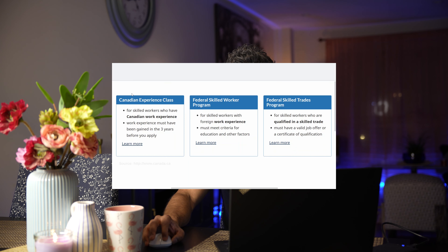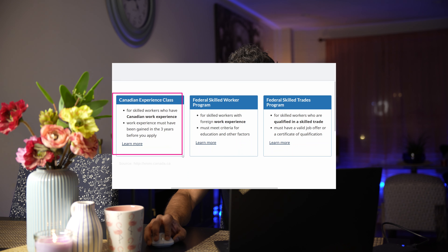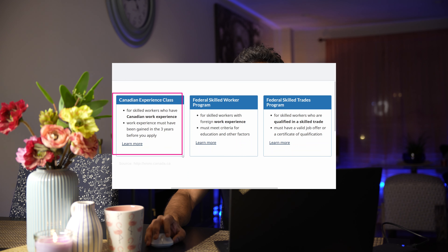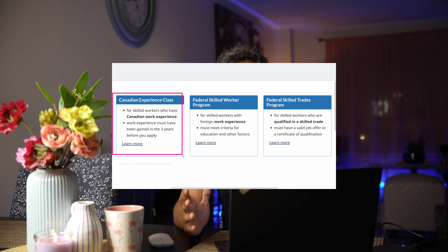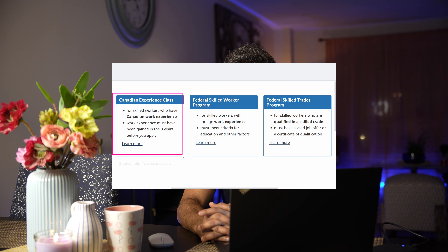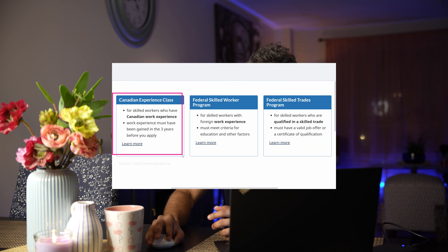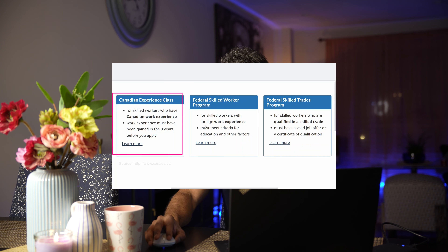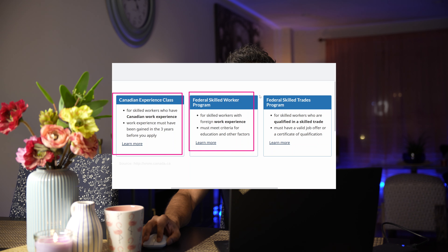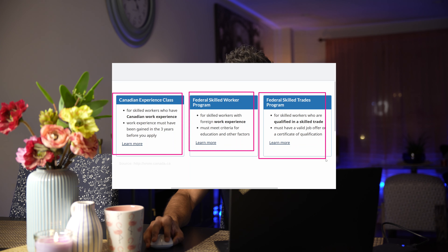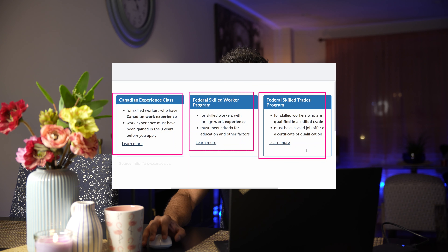The Express Entry Program is in Canada. There are categories and streams. We have the Canadian Experience Class, and we are going to talk about the Canadian Experience Class and the Federal Skilled Trades Program.